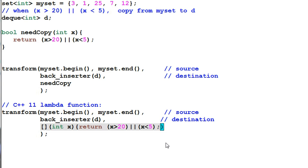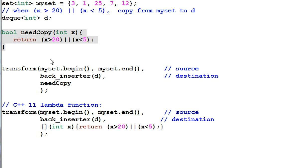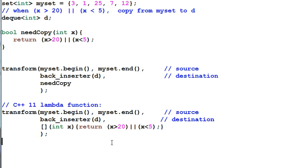So with lambda function, I don't have to create a separate function in a different place. Everything is in one place and the code is still very readable. Lambda function works very well with the algorithms.